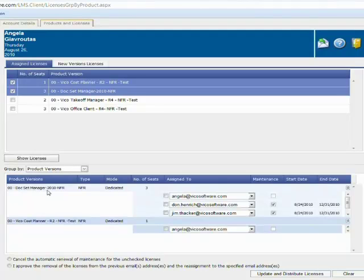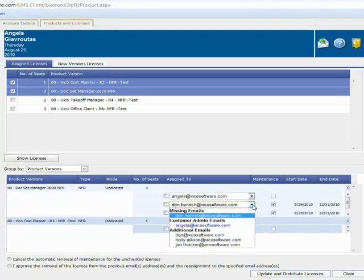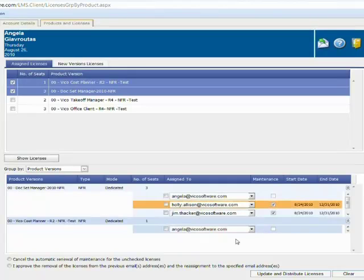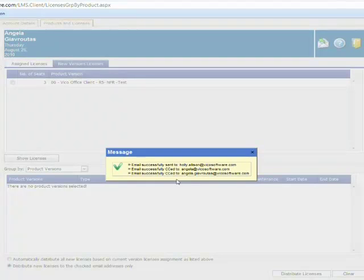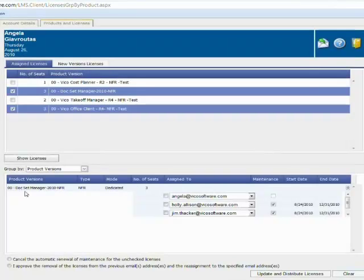Looking at the first license, it's the DocSet Manager. It's an NFR — a single user or dedicated license. I have three of those licenses, and these are who the end users are. I can go ahead and click on the dropdown and reassign this license to Holly by simply selecting her name. You can see it's been highlighted that there's been a change. Clicking the checkbox next to her name confirms that you approve of this transfer. Go ahead and confirm by clicking update and distribute licenses. It is updating the system that Holly is now the end user for this license, and it also sent her an email with download instructions and the license file.